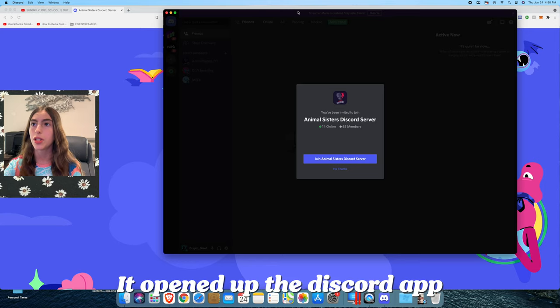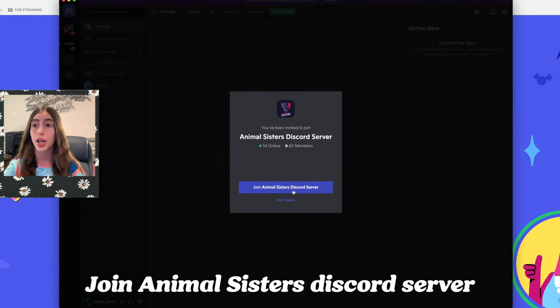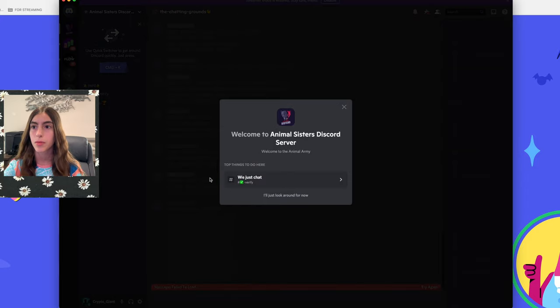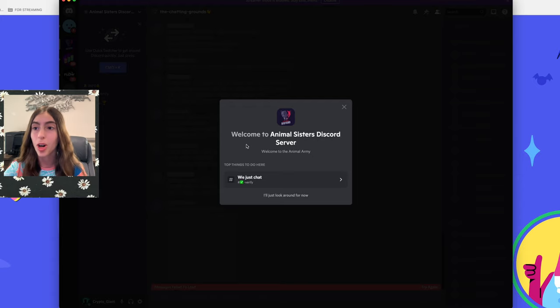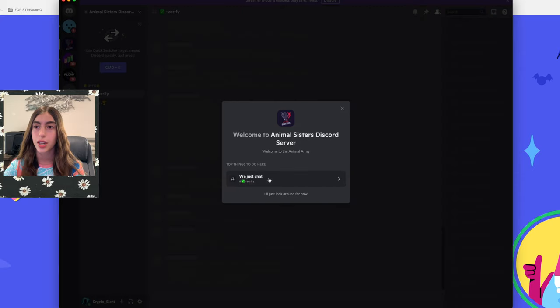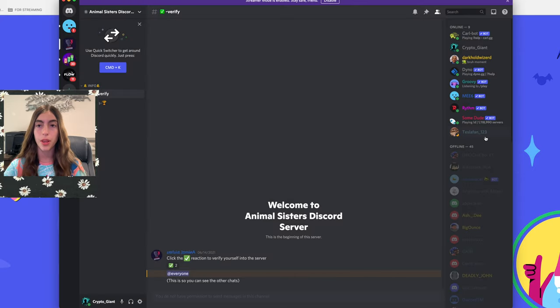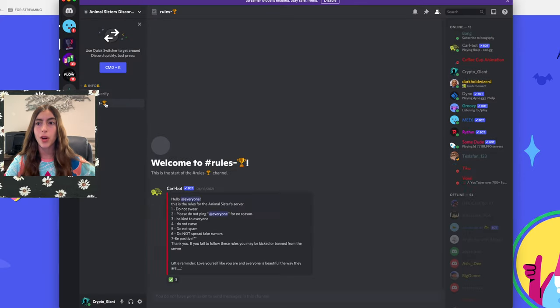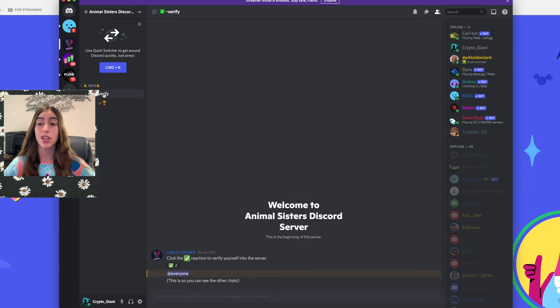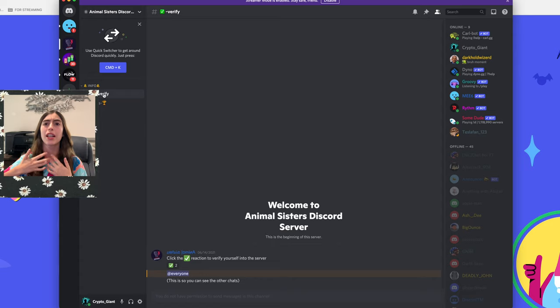As you can see, it opened up the Discord app right here, and then you press join Animal Sisters Discord server. Welcome to Animal Sisters Discord server, welcome to the animal army. So top things to do here, just go there. As you can see, you can see the rules, but you can't do anything except look at this.